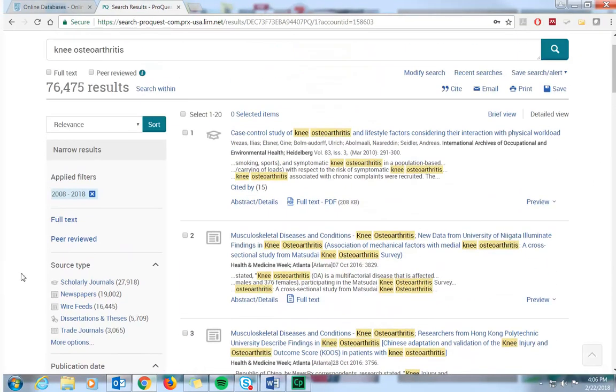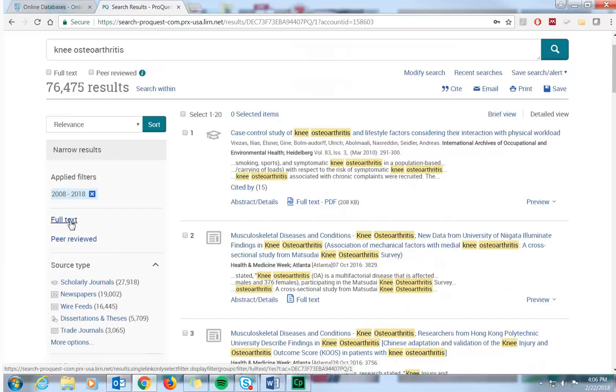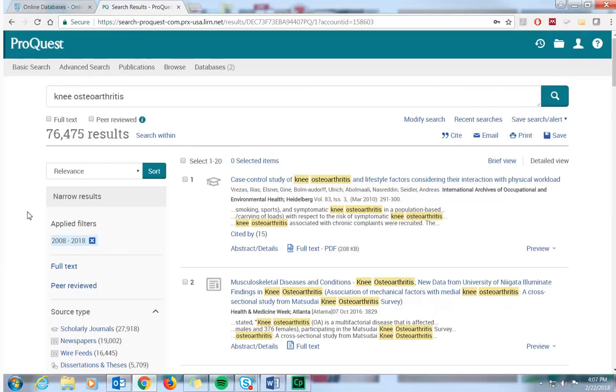Now you'll see that you can limit your results by whether or not full text is available by clicking on the full text filter here. This was actually one of our original choices that you could have applied when we did our initial search.